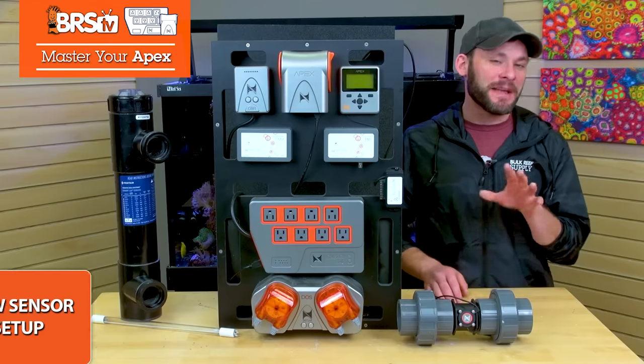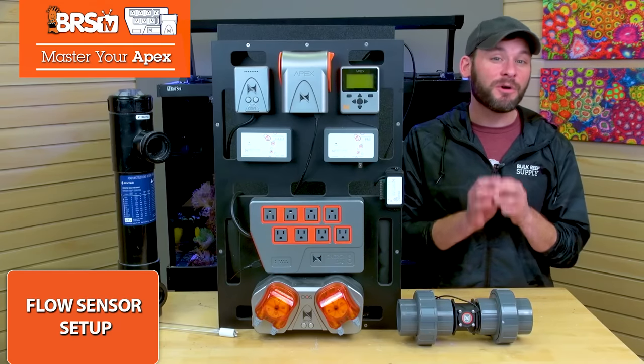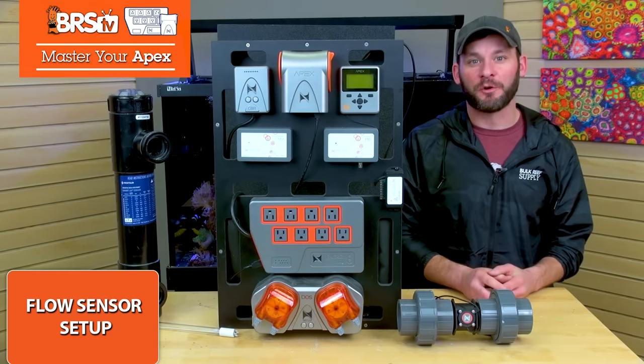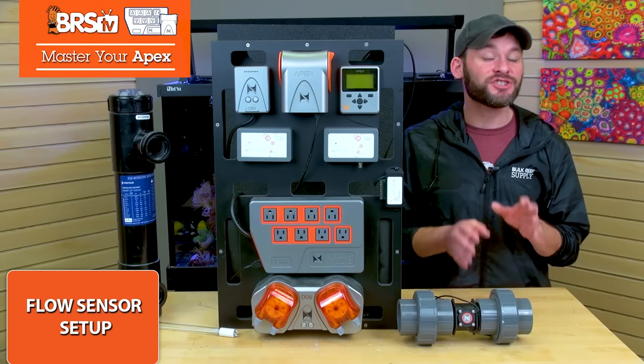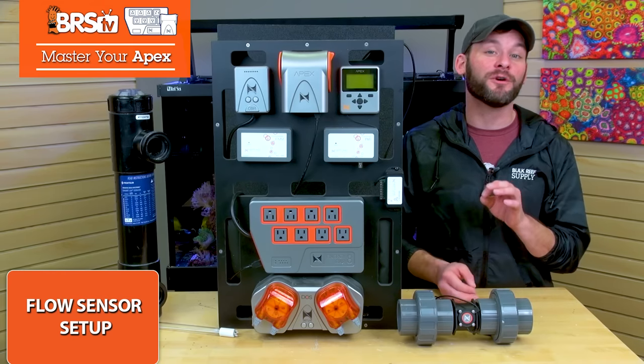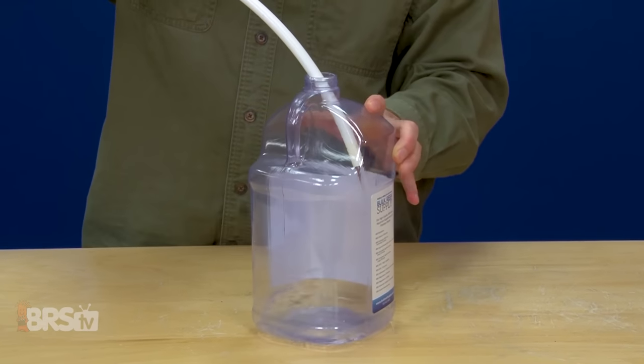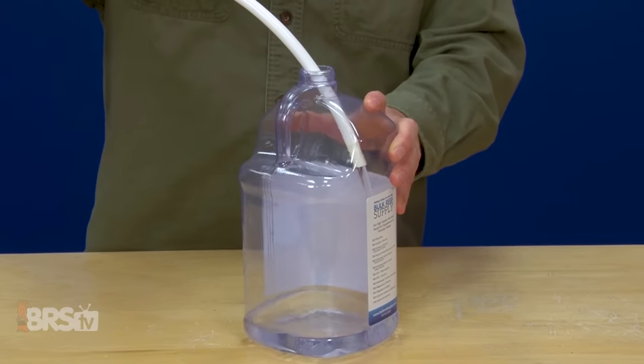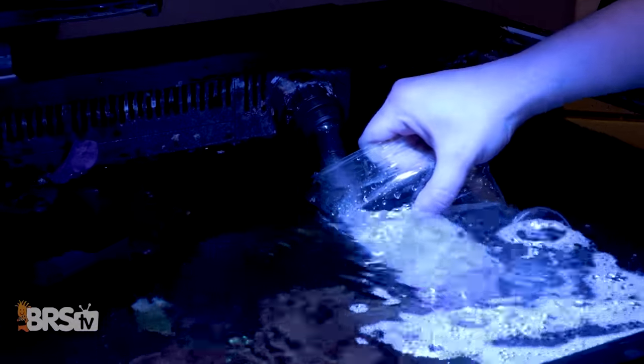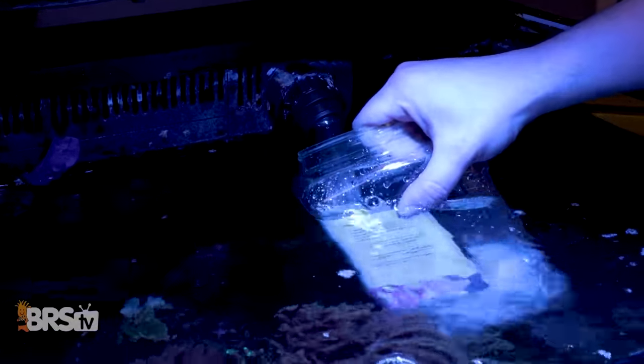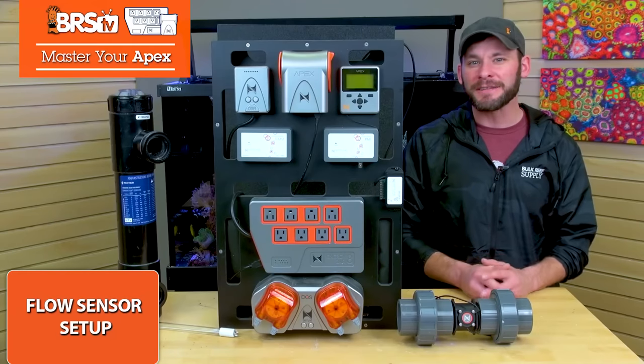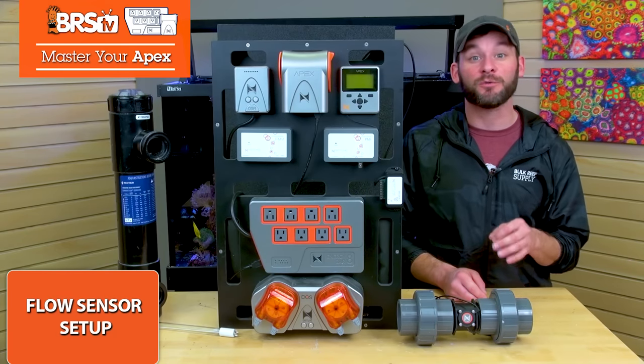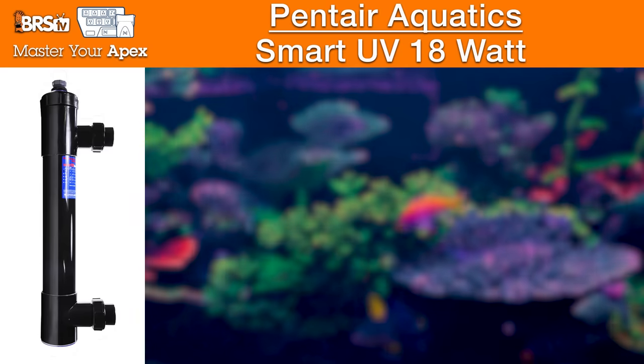All right, so up next is setting the right flow rate, which is the most crucial part of optimal UV performance where getting it wrong means it's just not going to work the way you hoped. Yes, you can do a bucket test method to measure the flow and time how long it takes to fill a gallon size container from your UV output or your overflows. But the real answer is by measuring the precise flow rate in real time with a flow meter.